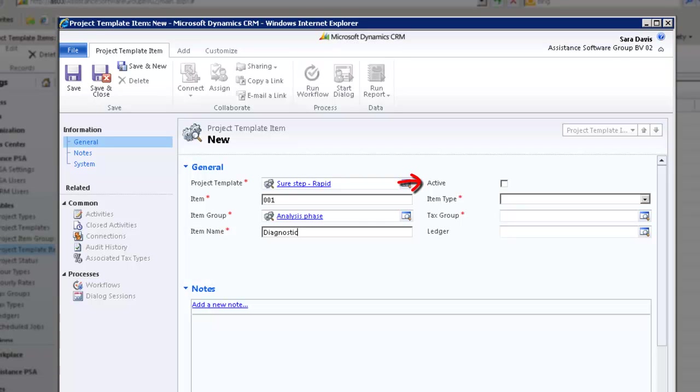The first one is the active field. This field will set up the default value of the item when a project is created. If you leave this box unchecked, no actual hours or expenses can be booked on the item. However, budget amounts can be entered and, if it's a fixed fee, you will be able to invoice the item in question.